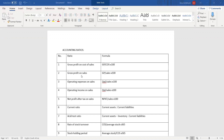The next ratio is gross profit on sales, which is gross profit over sales times 100. Operating expenses on sales would be operating expenses over sales times 100. Number four, operating income on sales, is operating income over sales times 100. Number five, net profit after tax on sales, is net profit after tax over sales times 100.